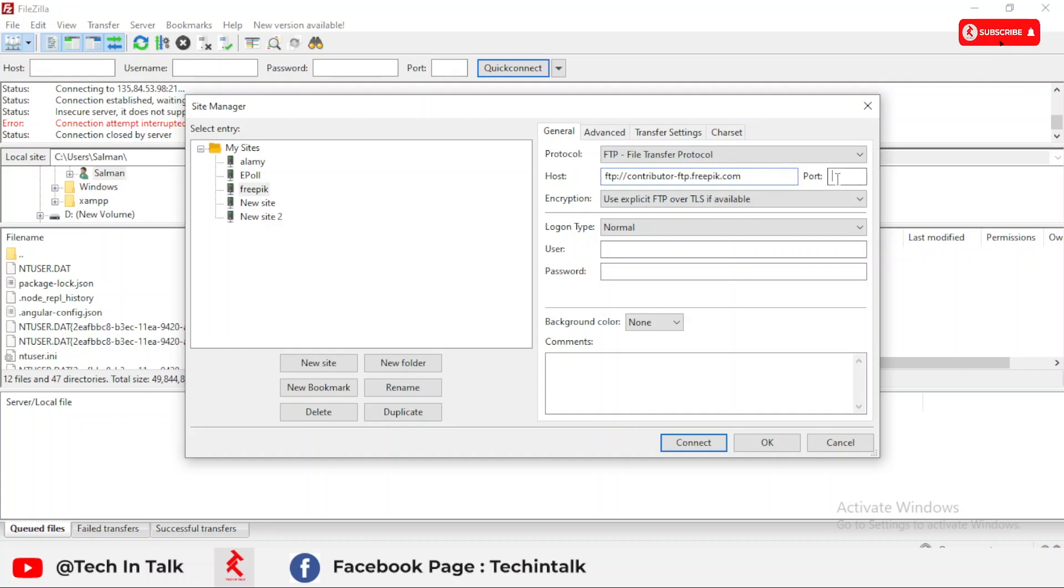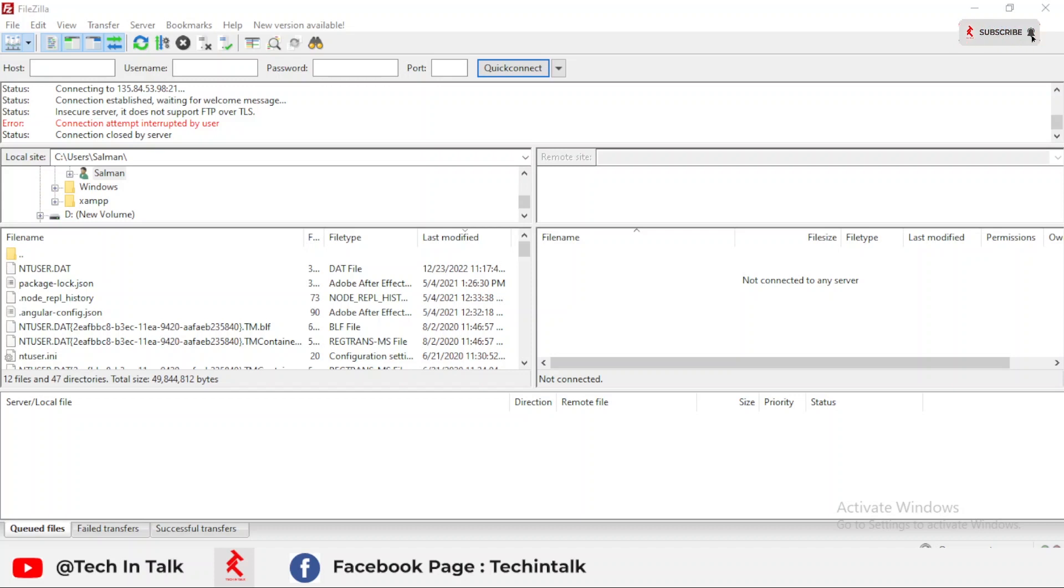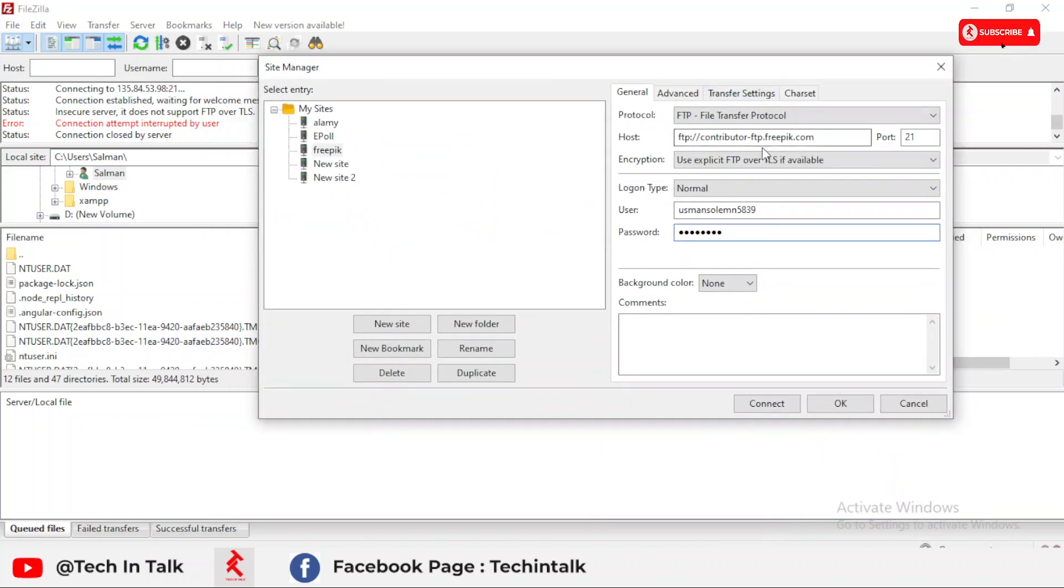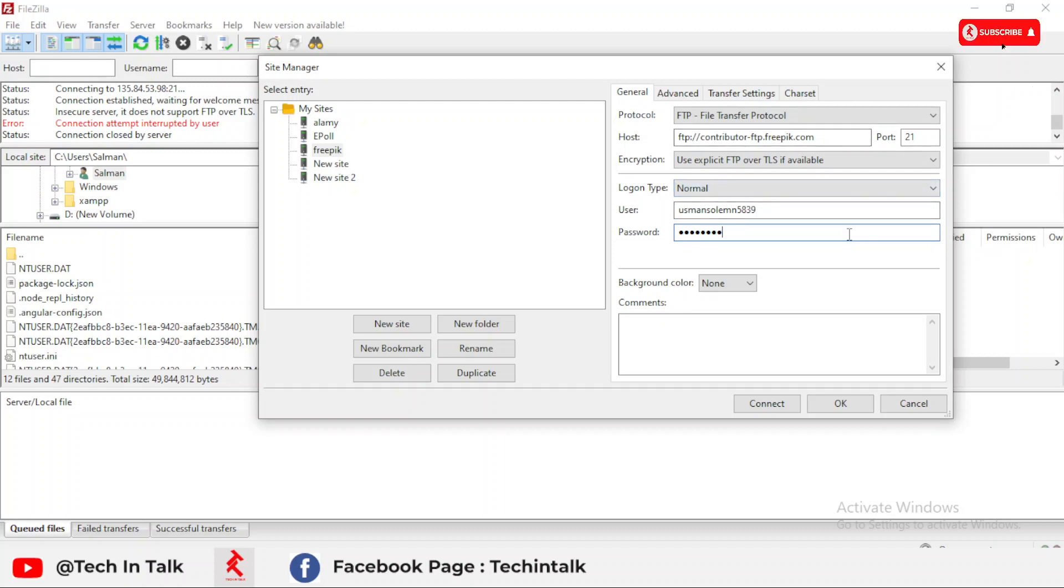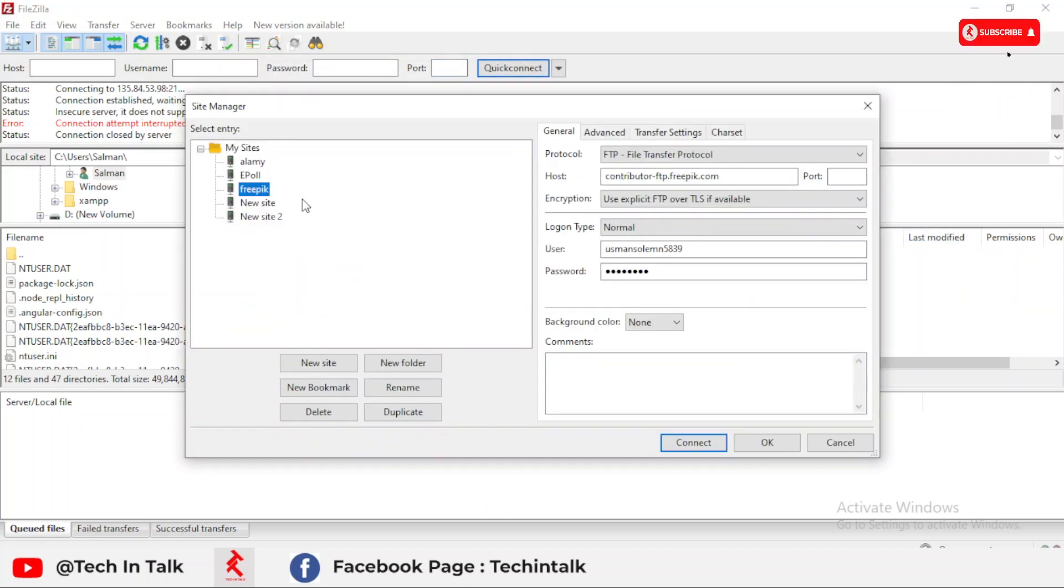Next we place the host, then the port. Now I place the password and username. One second, I change my screen. Now I place my username as well as password. You can see all the forms are filled. Then I simply click okay. This will create a new option called FreePik.